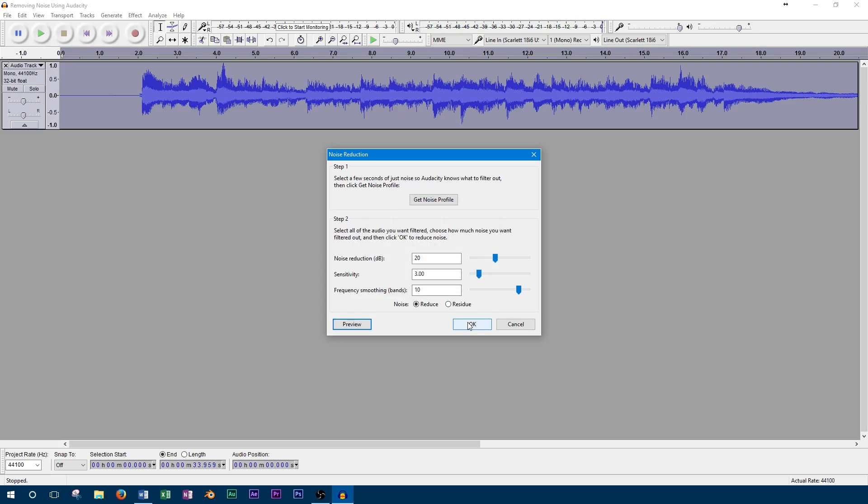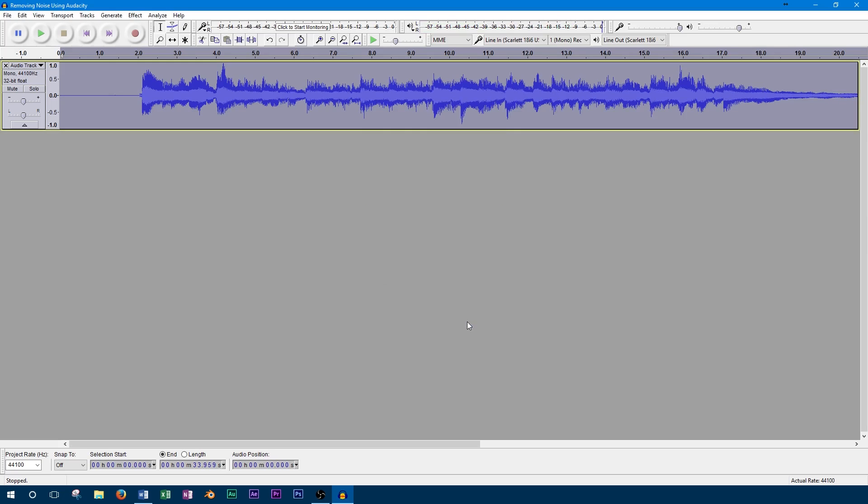Okay, this sounds good so we'll go and apply the effect. Now the noise reduction has been applied and we can listen back to our clean track.